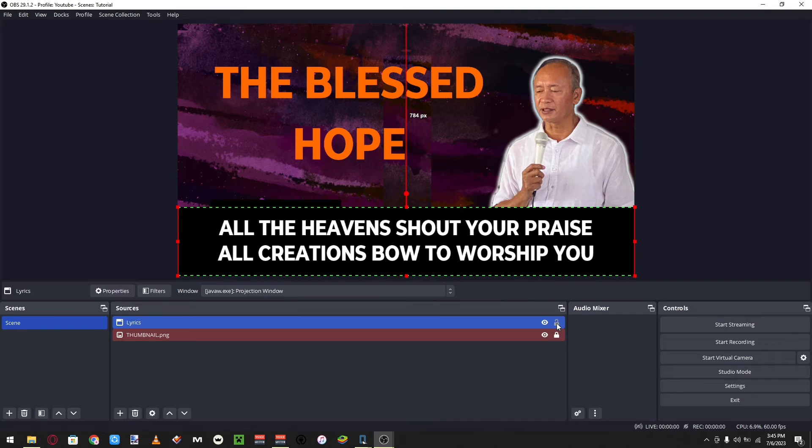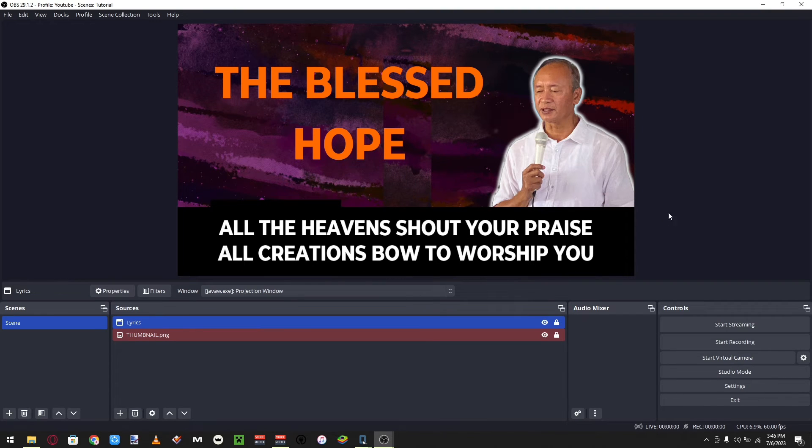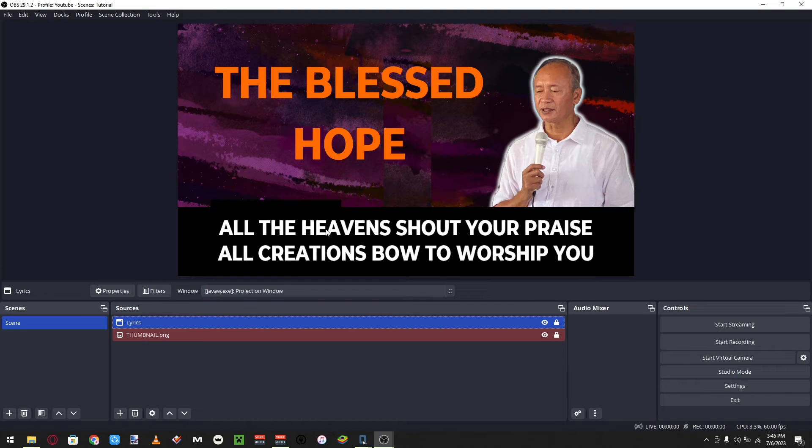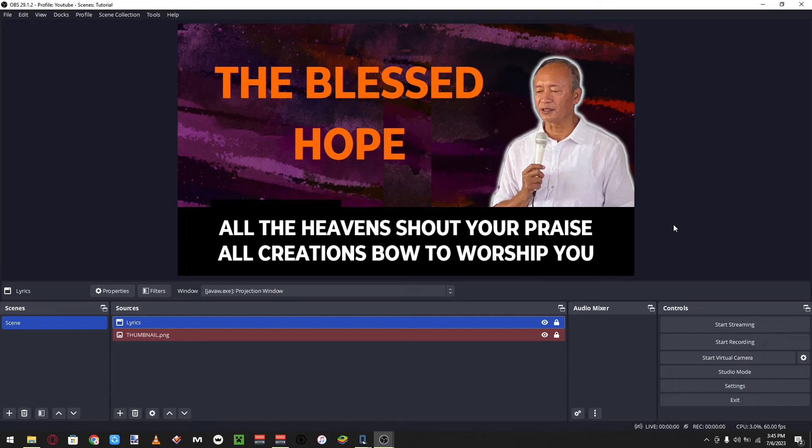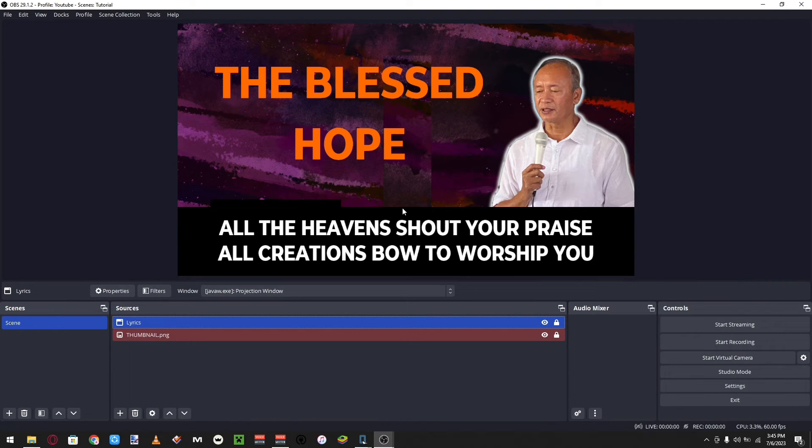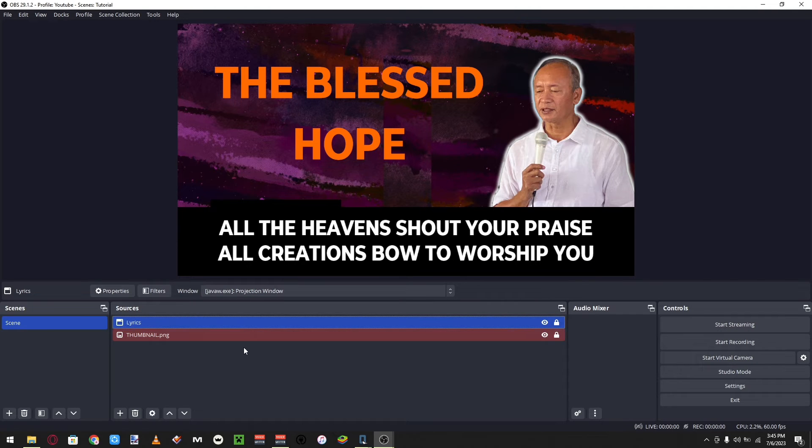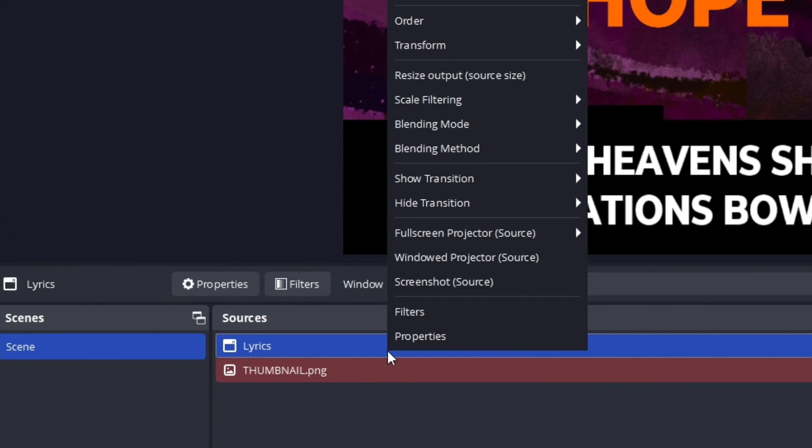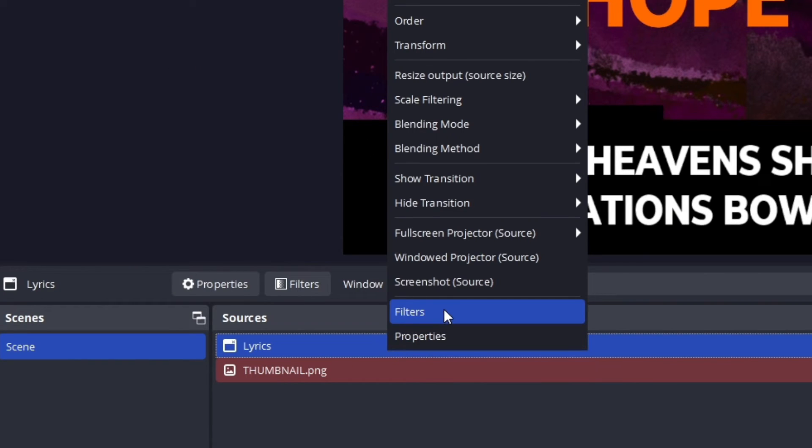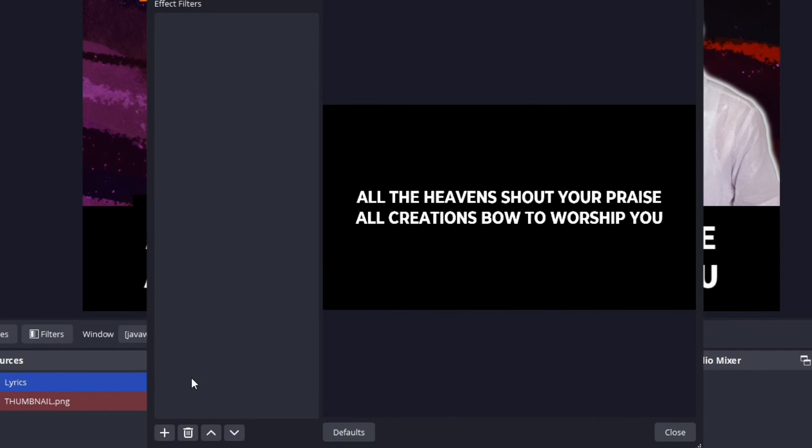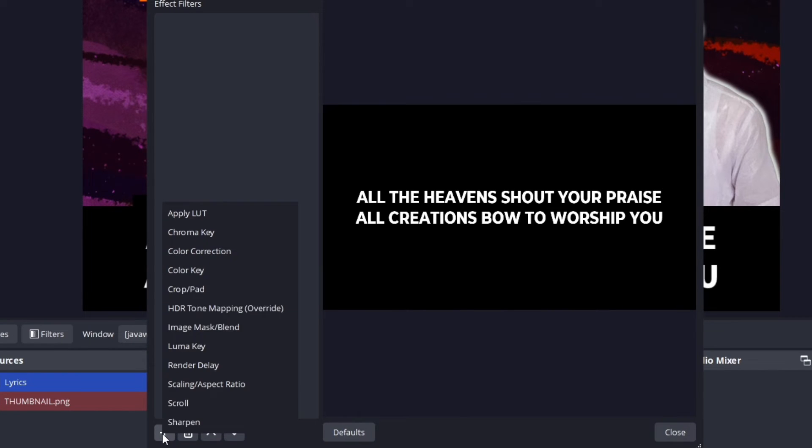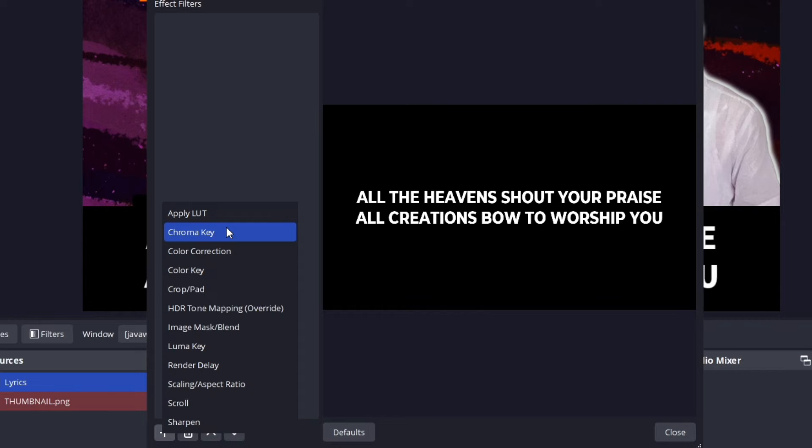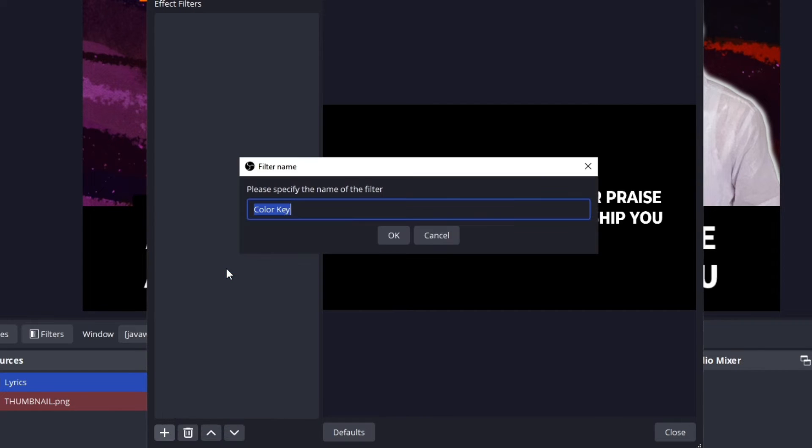So just do it like that. If you wanna try something the same as the mega churches like Hillsong or Bethel or Elevation, where they don't have this black thing behind them, all you need to do is go to Lyrics, right-click, click on Filters, and then click plus, and then just use a color key.